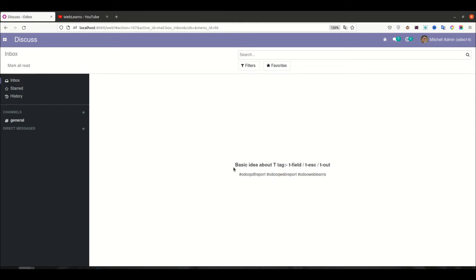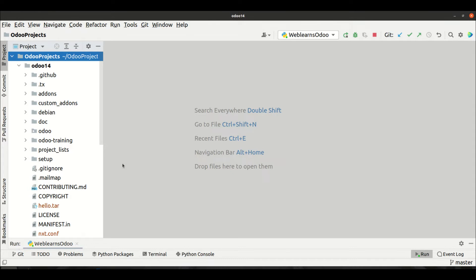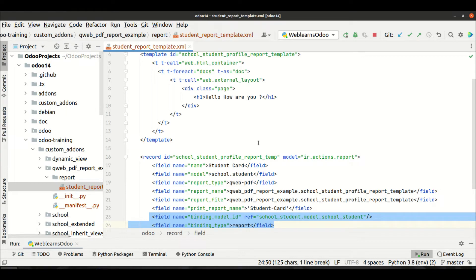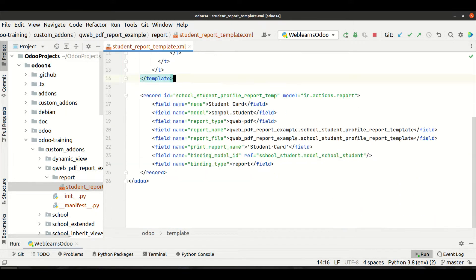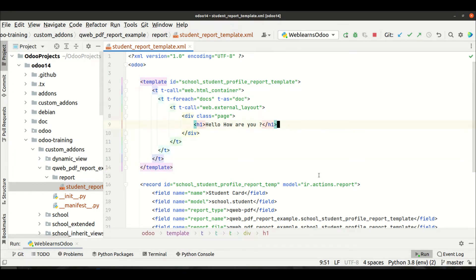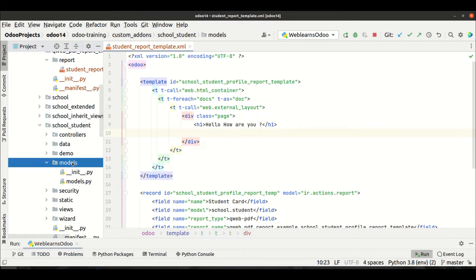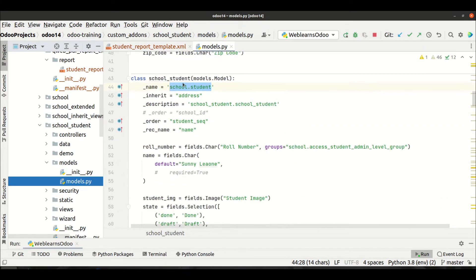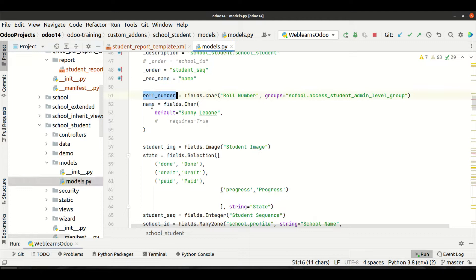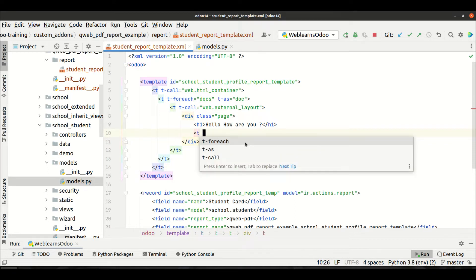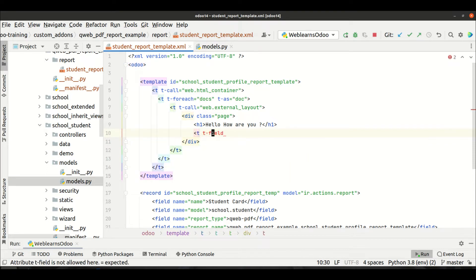We will see each one, so let's first look at t-field and then t-esc. Let me go to the editor and open our new module — the QWeb PDF report example. From the last discussion we already created this report, and we created a simple PDF report. Now I'm trying to print a student name, so here you can see the student profile and you can access all these fields. In the QWeb report you can add t-field like this.